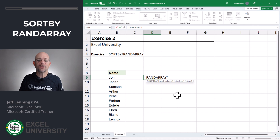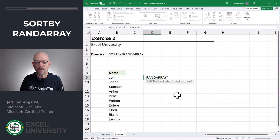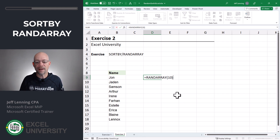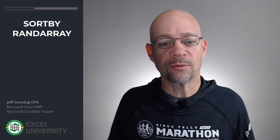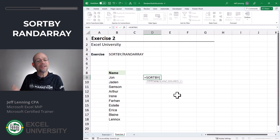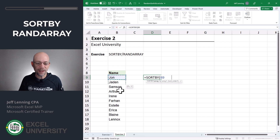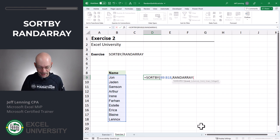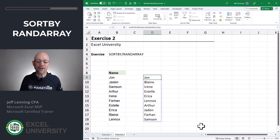The RANDARRAY function creates a list of random numbers — you just tell it how many random numbers you want, with some additional arguments available. If we want 10 random numbers, that creates an array of random numbers. The SORTBY function sorts a range by a different range, so we sort this range by an array of random numbers and enter — and now we've got it.